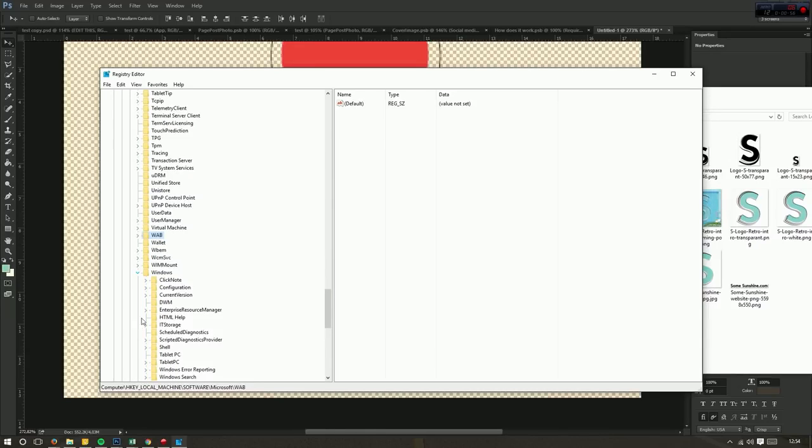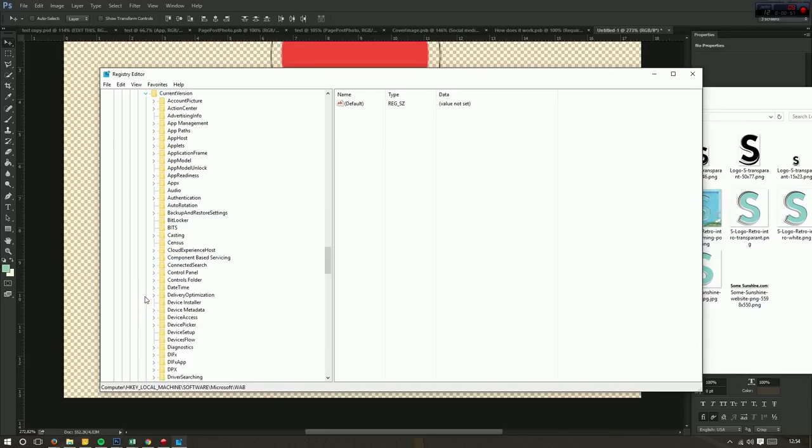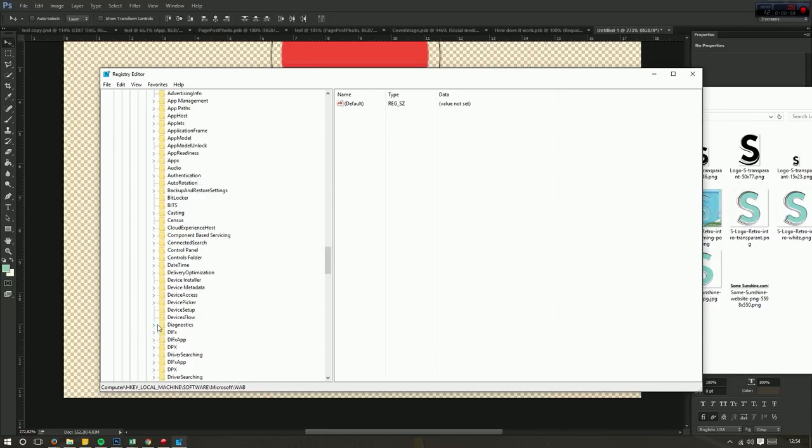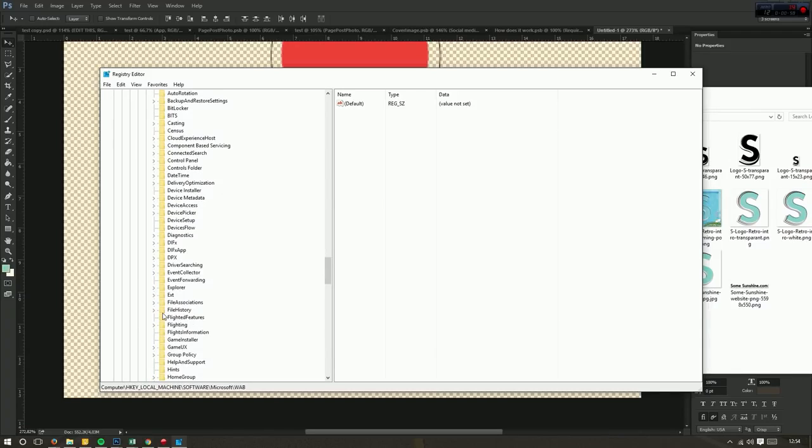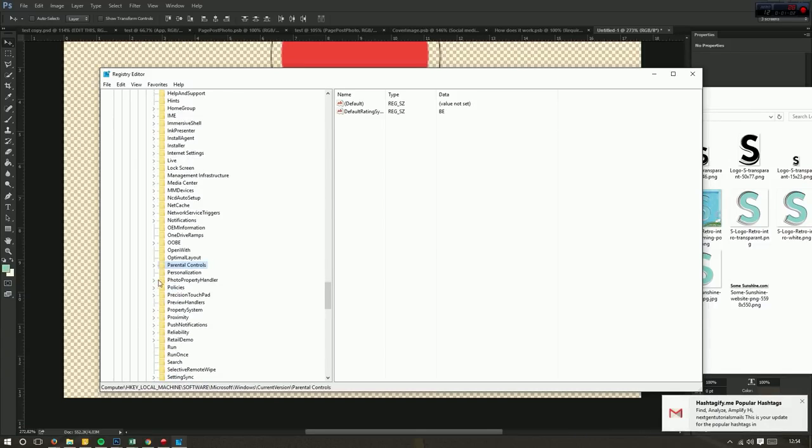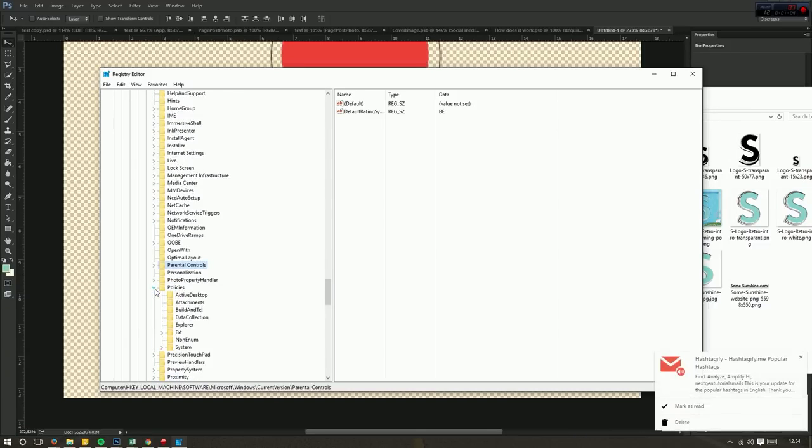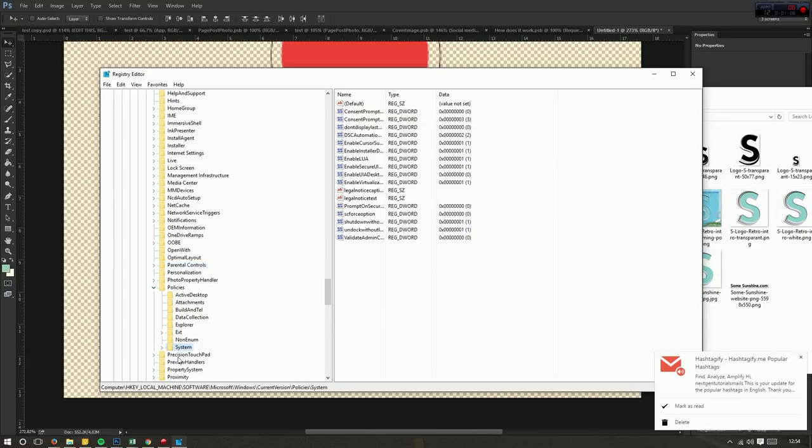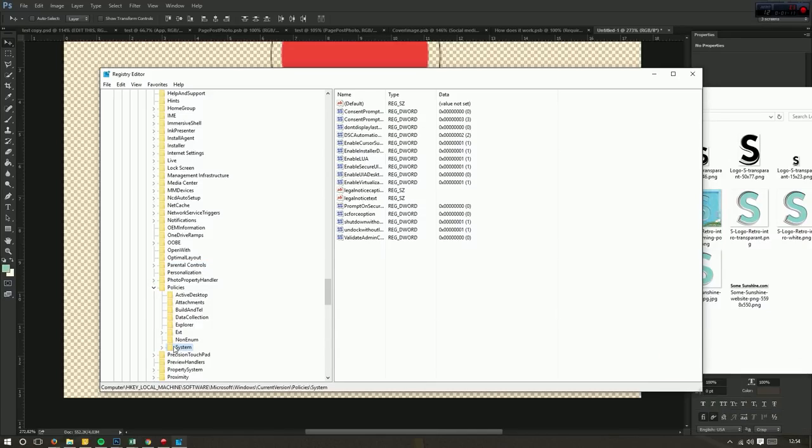Current version, then policies, then system. And in the system you have to find the key EnableLUA.